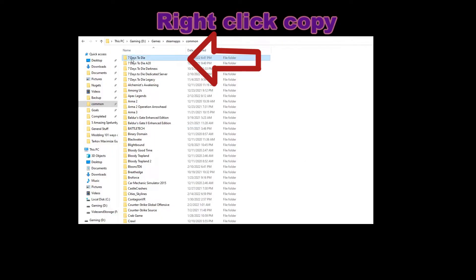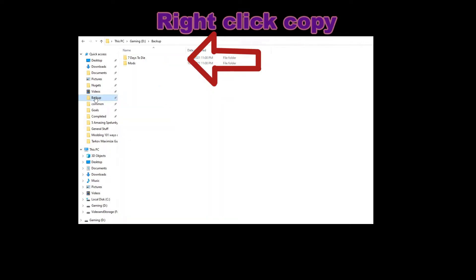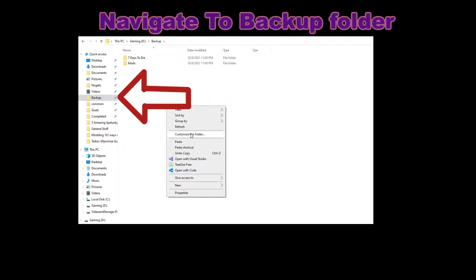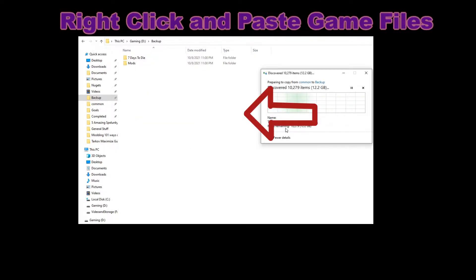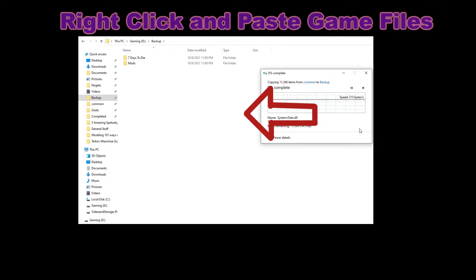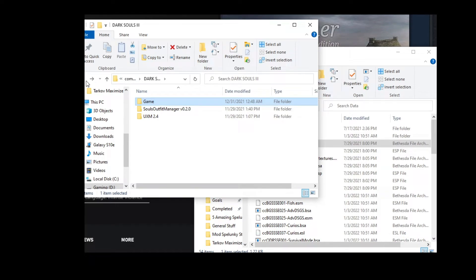Asset replacement has one key disadvantage versus some other modding methods, and that is the fact that you're actually replacing the base files of the game. Whenever you're doing this, you need to back up the game files, or you're going to have to do a complete new install whenever you don't want to play that mod anymore and want to do something else. Asset replacement tends to be the most common way that games are modified. However, developers often don't want their games modified this way, so they try to make it a little more difficult for you.